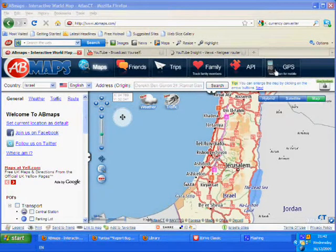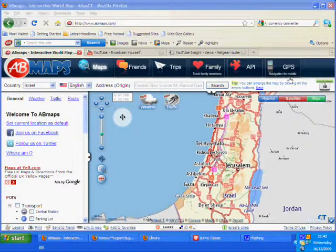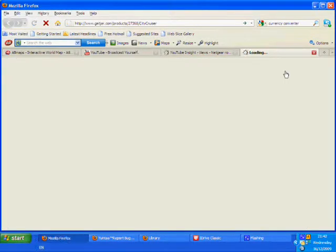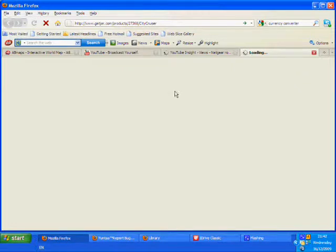This looks quite interesting. I clicked here and the world changed slightly because I found CityCruiser.